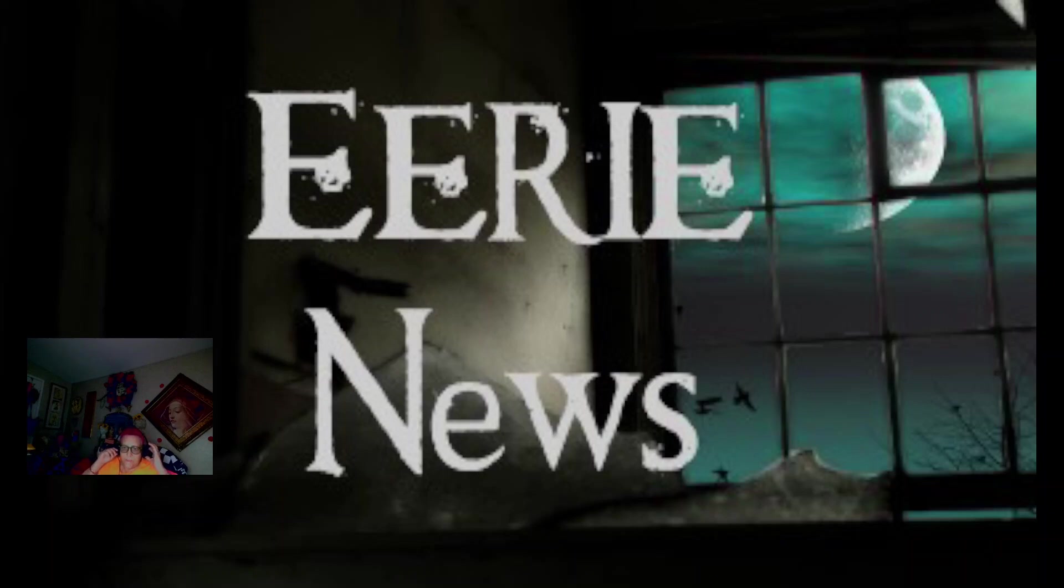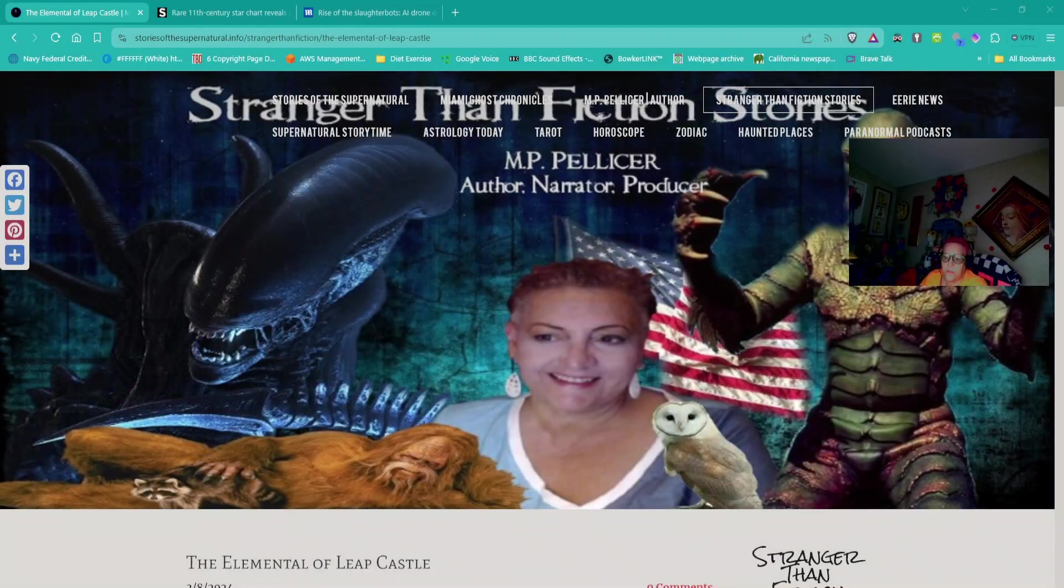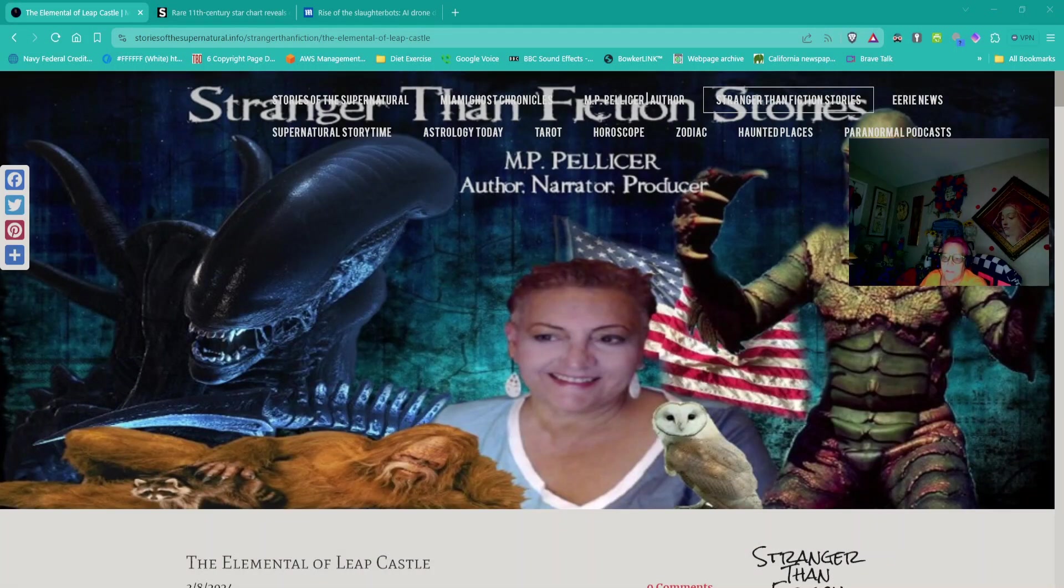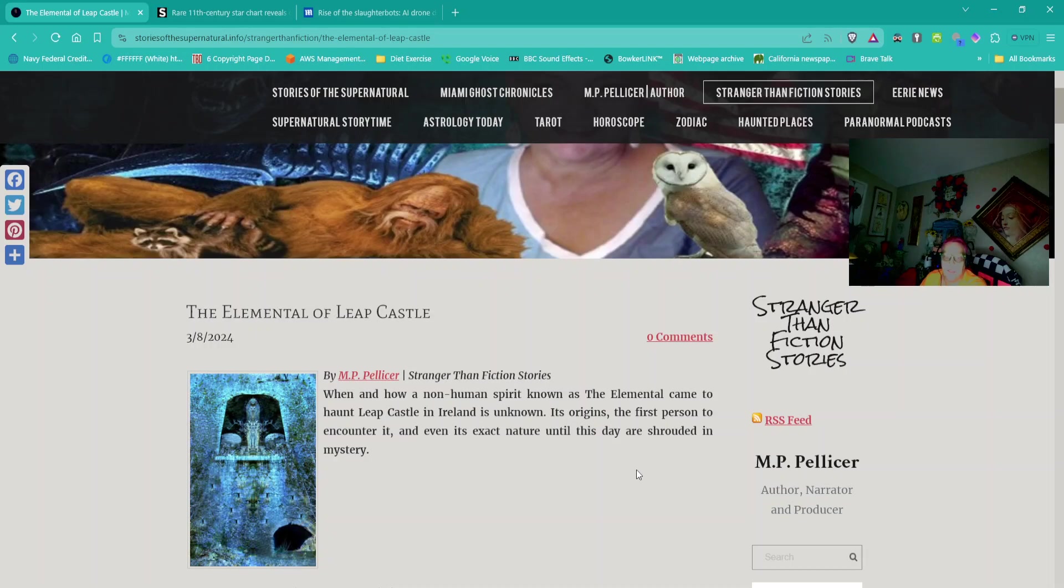Hi everybody, this is Marlene with Eerie News, and today is March 11, 2024, Monday. Let's start off with a good ghost story.